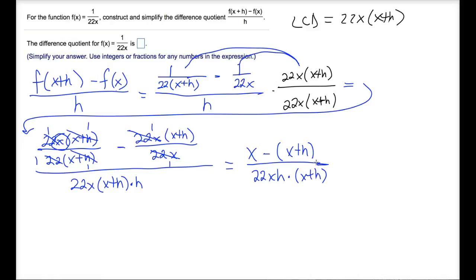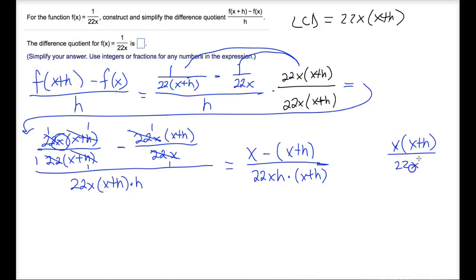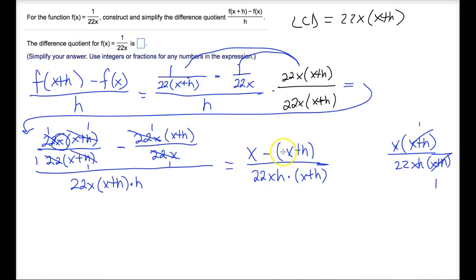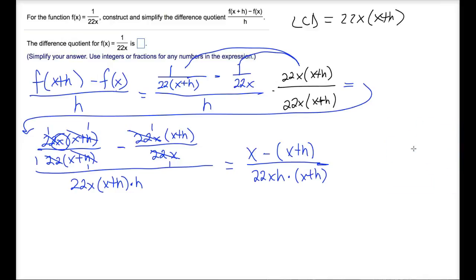At this point, please do not make the mistake of trying to reduce the x plus h in the numerator and the x plus h in the denominator to one. We can't do that because there is a subtraction sign here. If this were x times x plus h and then you had all of this, you would be able to do that — but since there's a subtraction sign, you can't. So we're going to have to work out what the numerator will be first, and then finish this up.